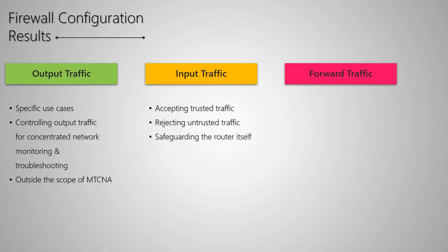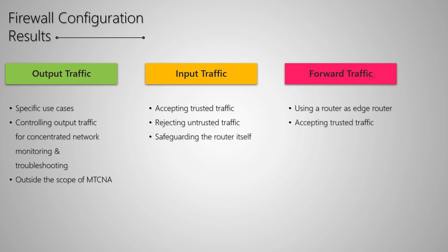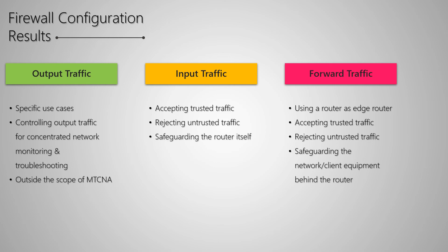Setting firewall configurations on forwarded traffic are also highly practical with many use cases. These settings can set up your router as an edge device, receiving trusted traffic, rejecting suspicious data, and safeguarding the client equipment and networks behind the edge router.